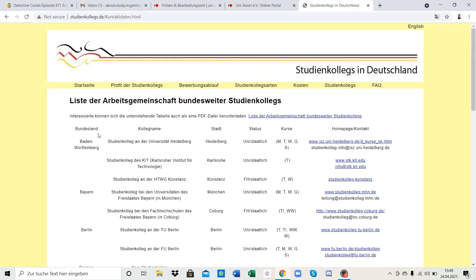Here we have the Bundesland, that's the province, and then we also have the Kolleg name. There could be more than one Studienkolleg in the same province, and the entrance exam or the Aufnahmeprüfung are usually held on the same day, so you have to choose which one you want to attend. Next we have Stadt, that's the city, and in the status column you can see there are Uni and FH.